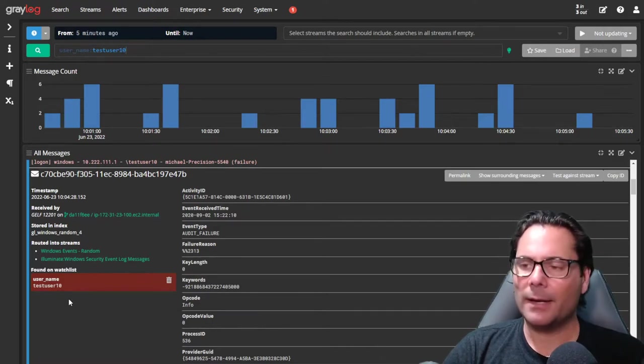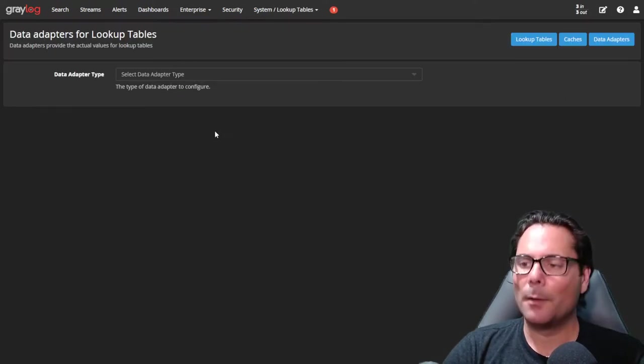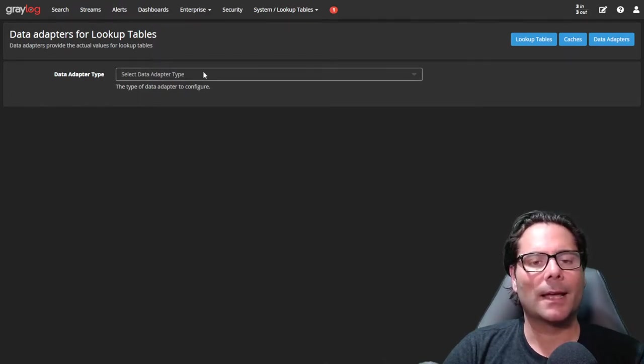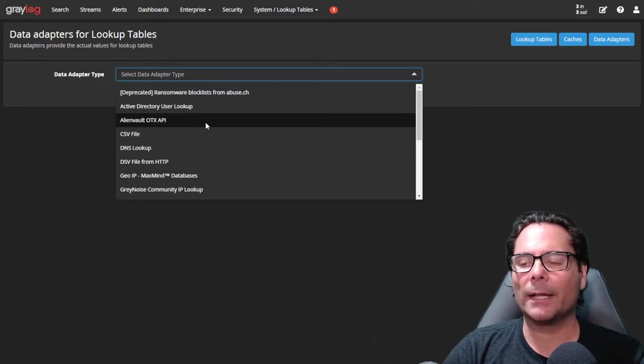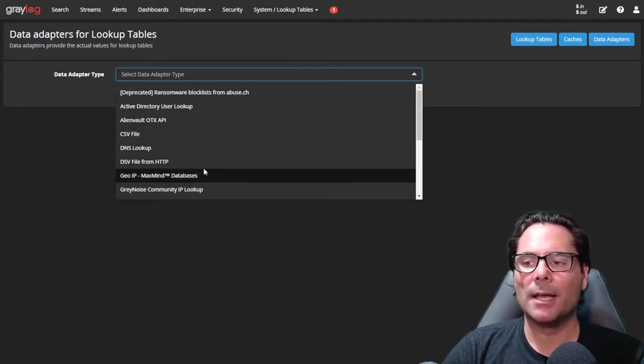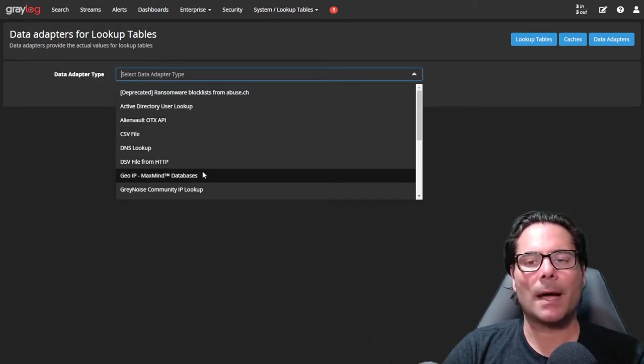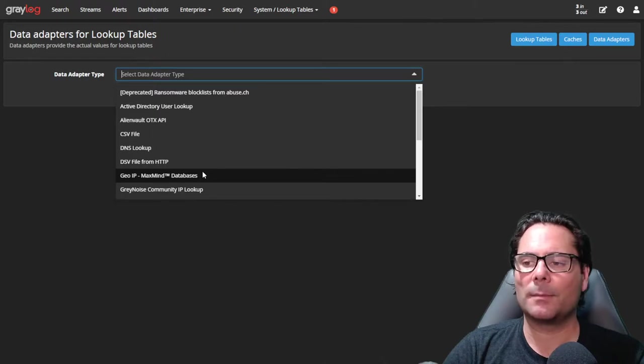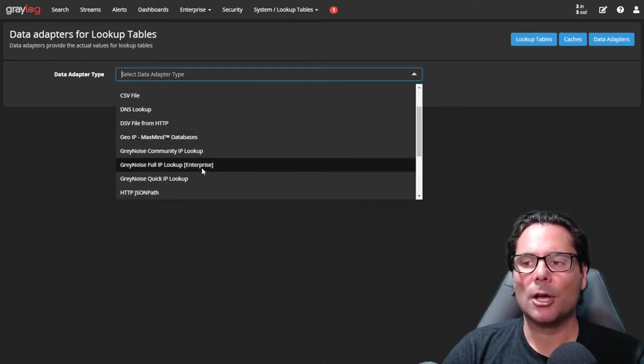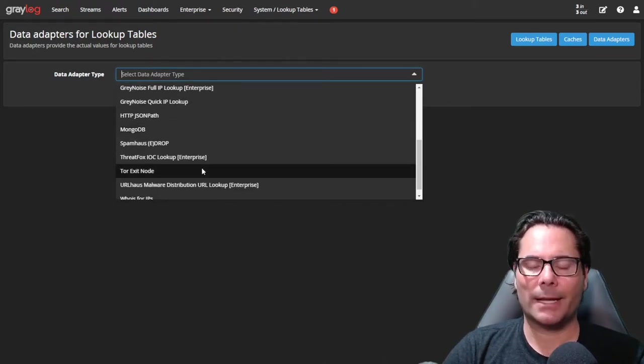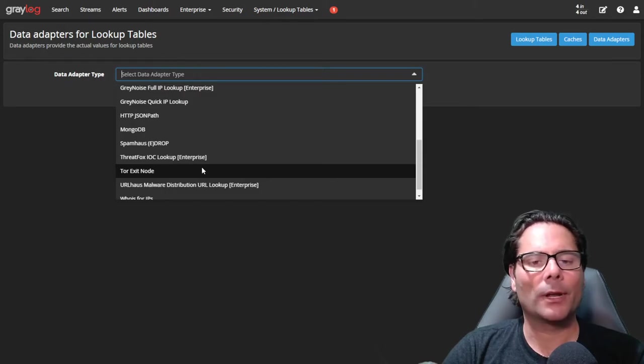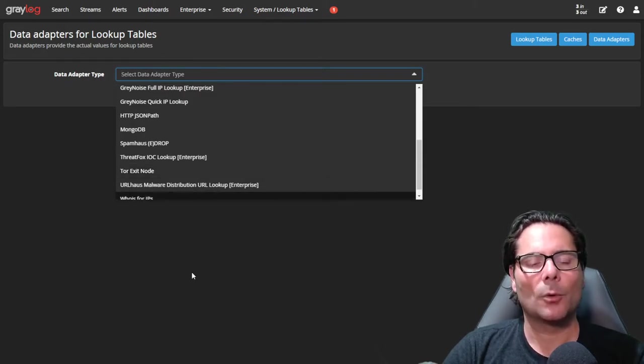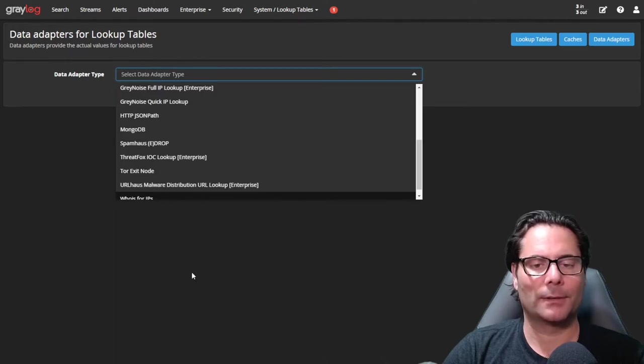Also, what we've integrated is the ability to have multiple threat sources as data adapters into Graylog. So as you can see, we have many different types for AlienVault, DNS lookups, GYP enhancements with MaxMind and InfoDB type databases, grey noise, many others like ThreatFox, all bringing real-time data into Graylog with the latest threats in the wild.